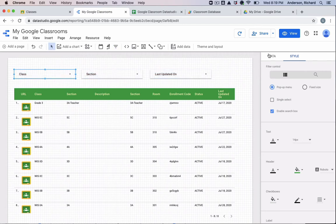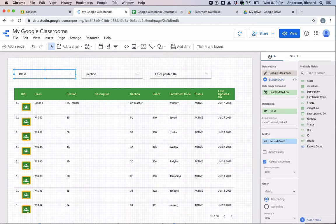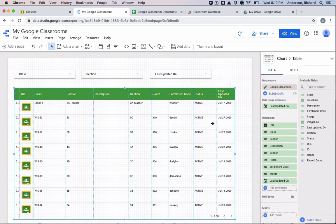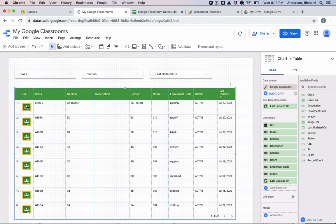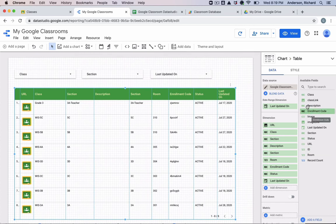So if we look at the data and we look at the fields that are available, you're going to see a couple fields that I had to create within Data Studio. And one is the image field. So we can render the Google Classroom icon image, and then another one that makes it a hyperlink.